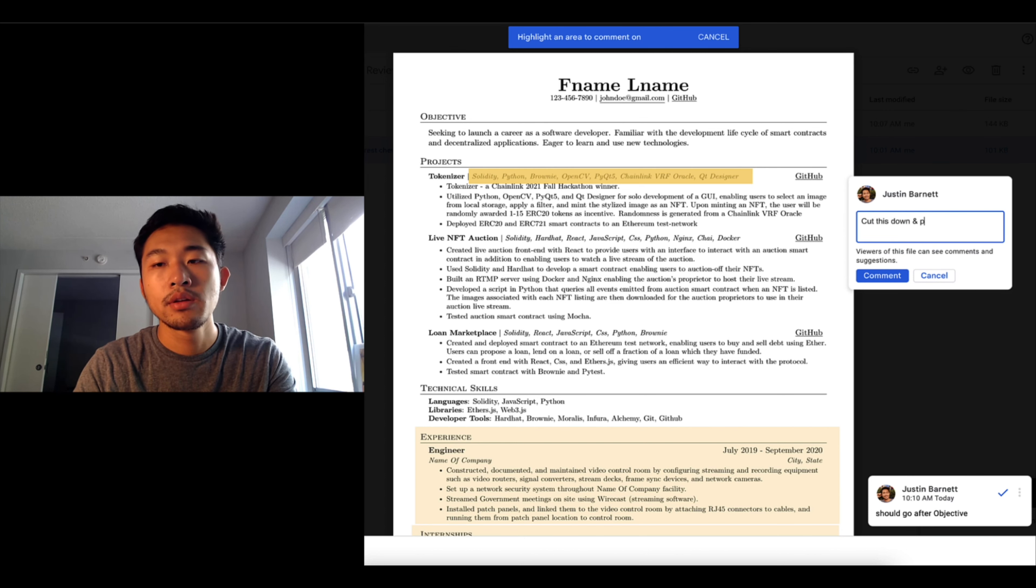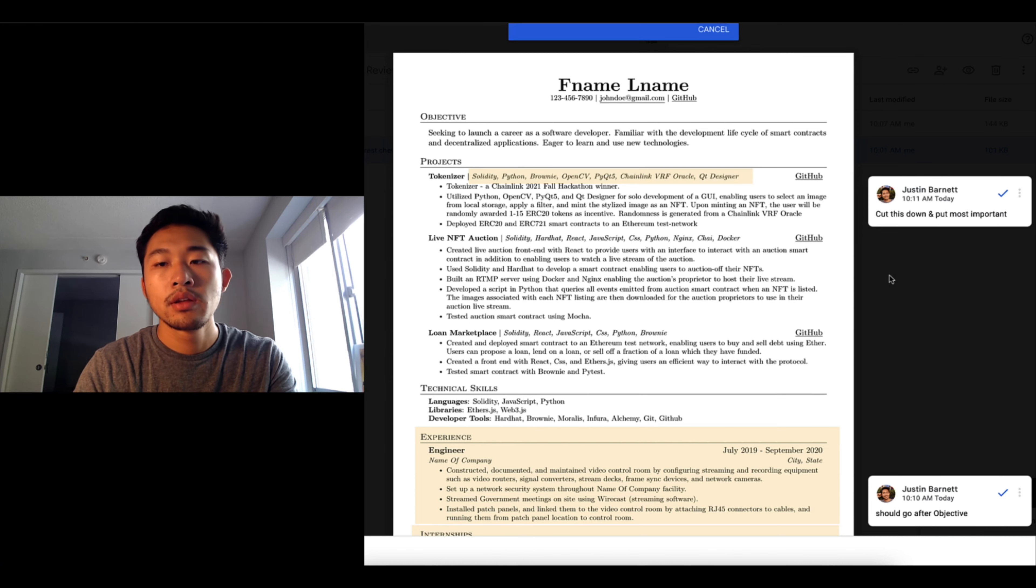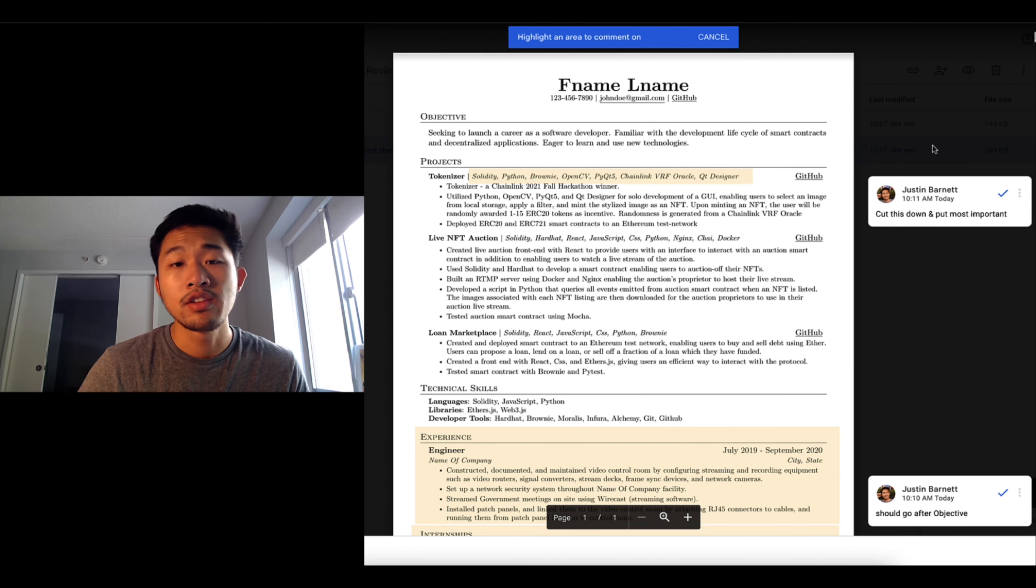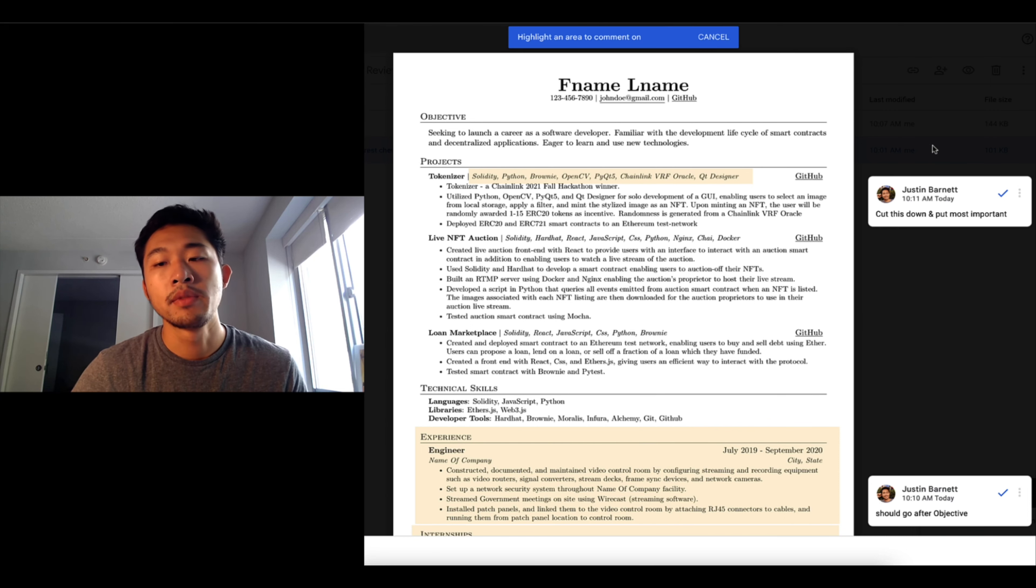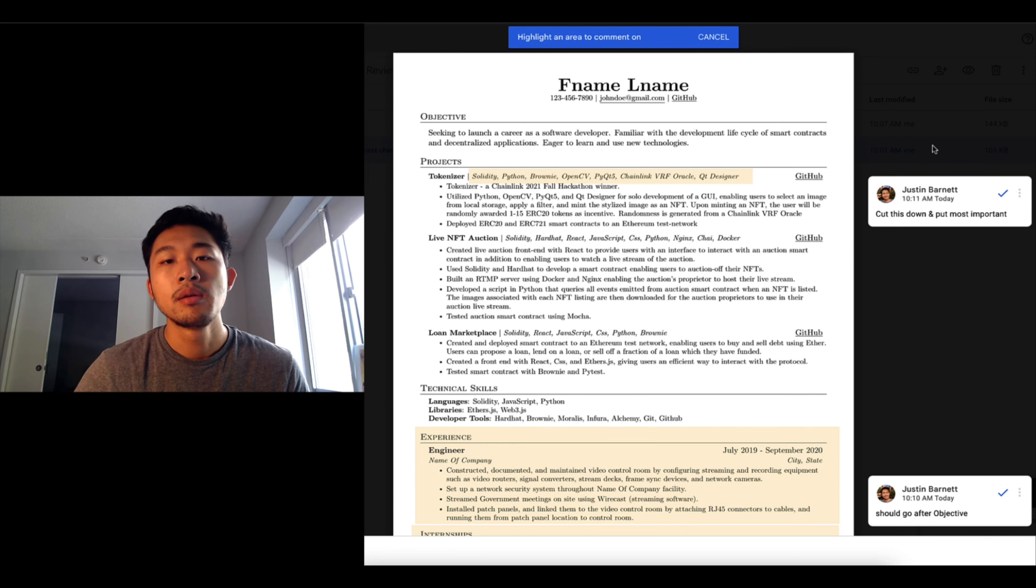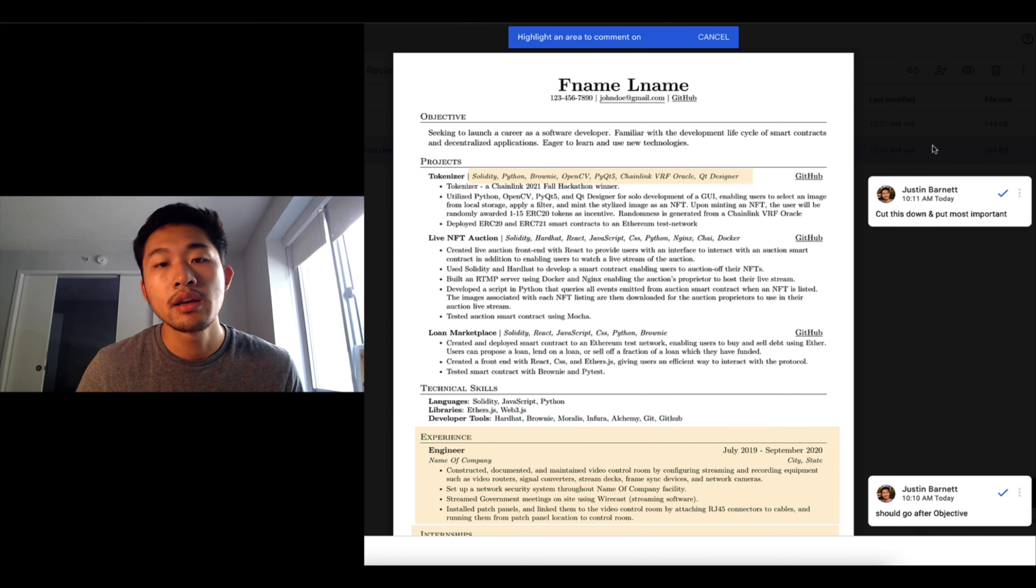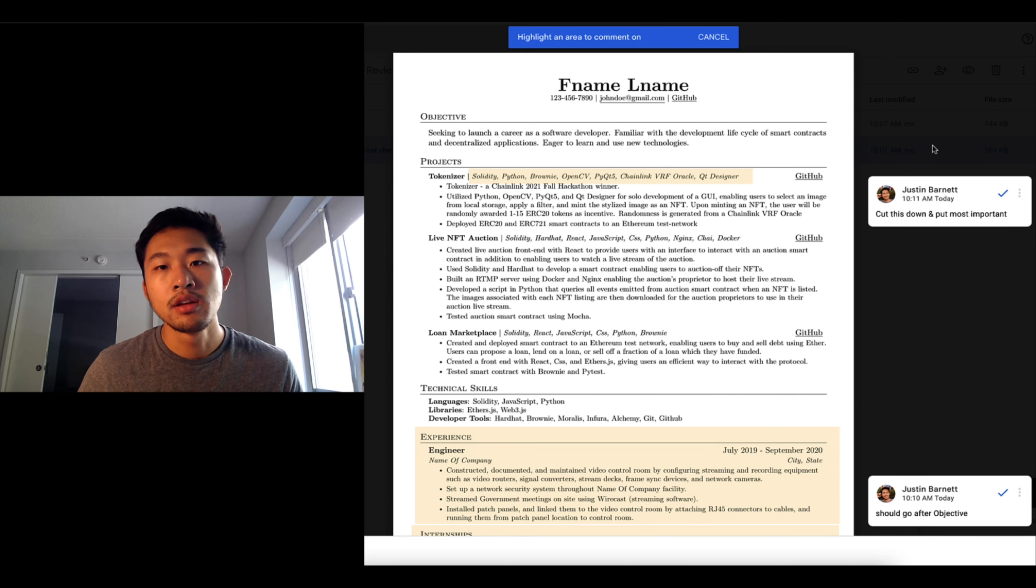And put most important, and that is like the core technology that you use for these. For example, Solidity, Python can be used for every project. OpenCV is more ML focused, but it can be used in a lot of big tech companies, but you're really just sort of spraying and praying and hoping that you land something, which makes it harder to sort of figure out as the hiring person like does this person fit in my team.